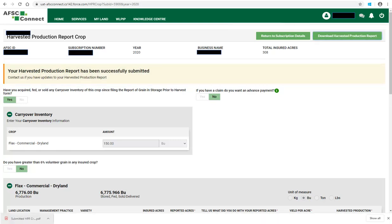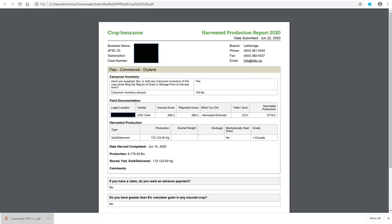You can also choose to download your harvested production report by clicking on Download Harvested Production Report. And then at the bottom left of your screen click on the Submitted HPR. Once displayed, you will be able to print for your records if you wish.